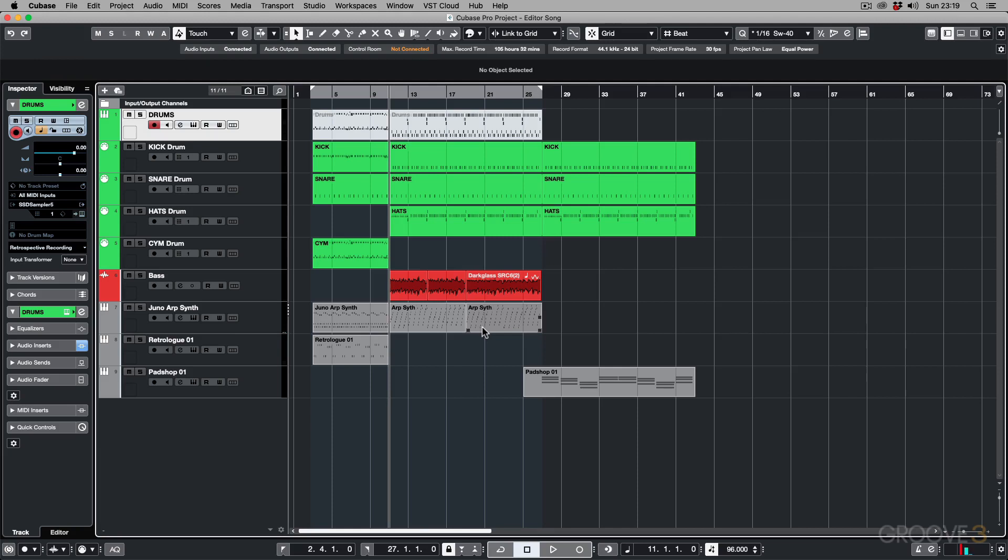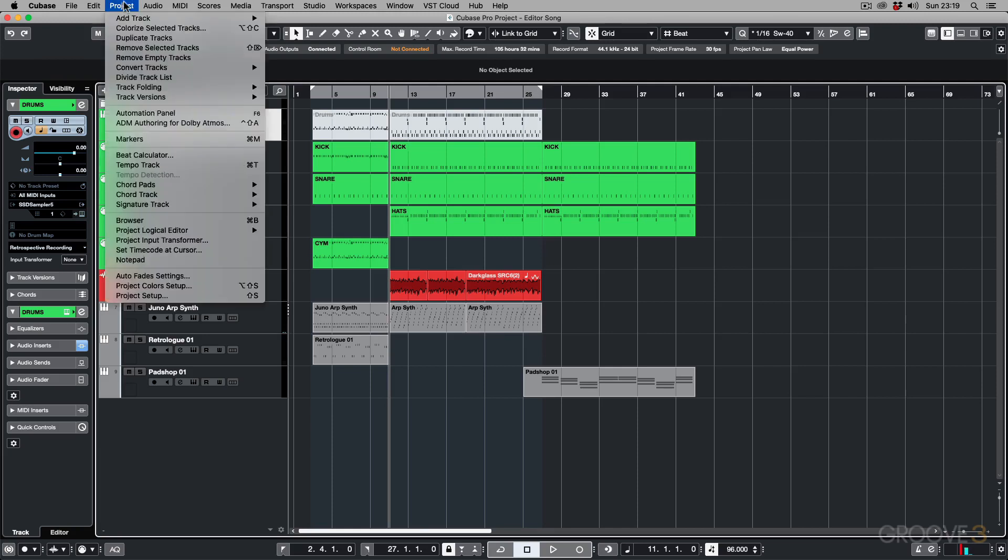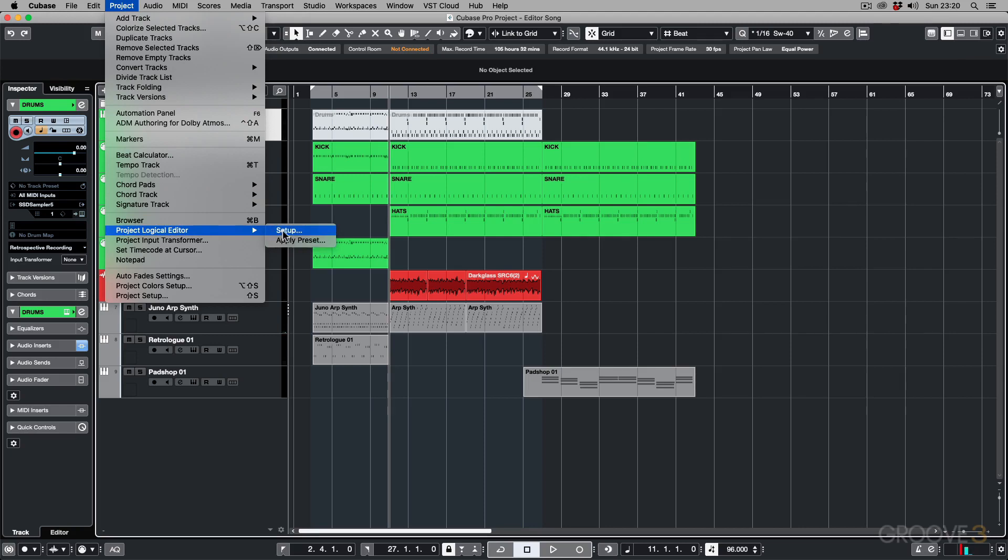To get to the Project Logical Editor, you go to the Project menu and then down to Project Logical Editor. Here you can apply a preset that has been saved in that Logical Editor, or you can set up your own. In this Setup option here, you will see all the presets and see how they've been built up, and you can create your own.